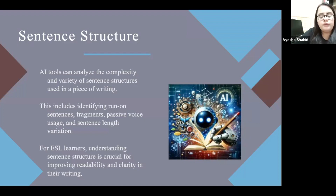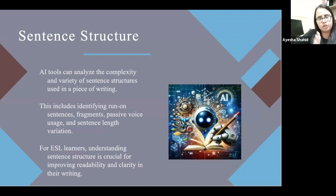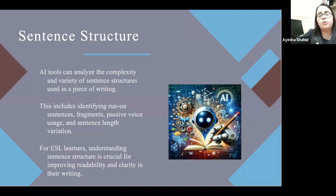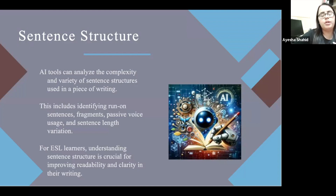The benefit for ESL learners is that understanding sentence structure is crucial for improving readability and clarity in their writing. If sentences are too long or too short, it really impacts the readability factor. It affects the clarity of their writing. There are AI softwares that can help students improve the sentence structure of their writing.